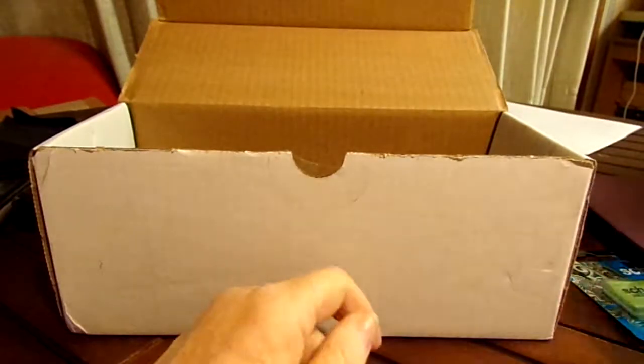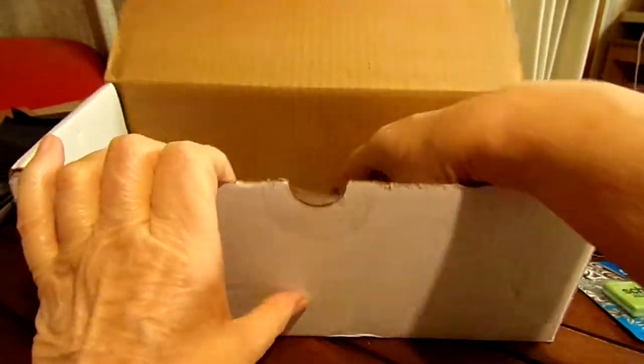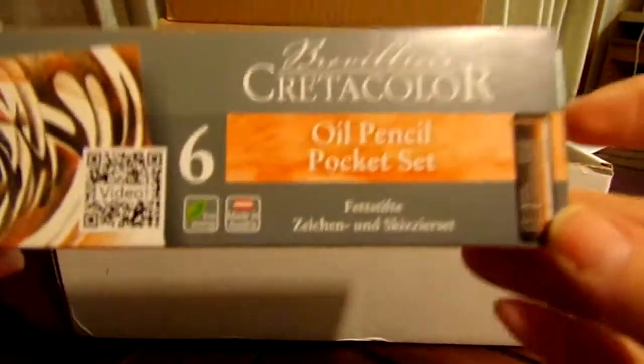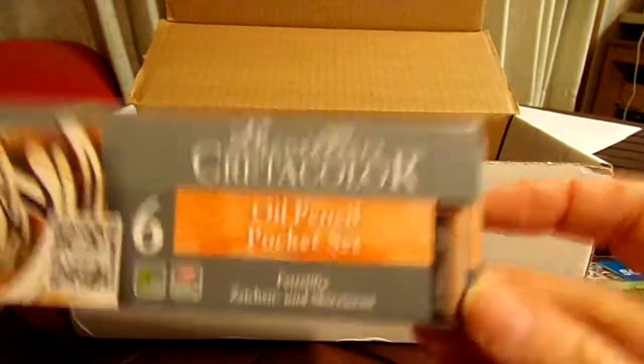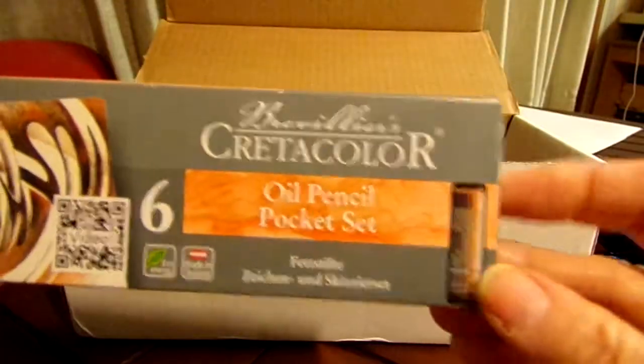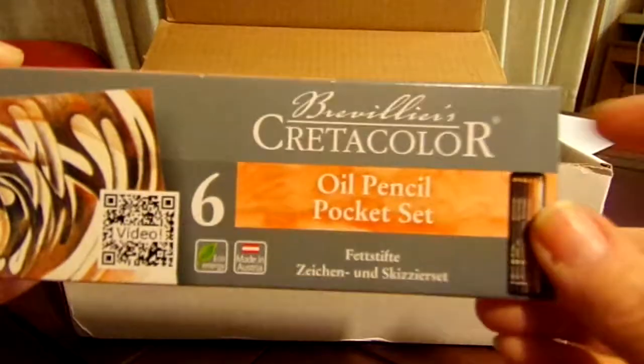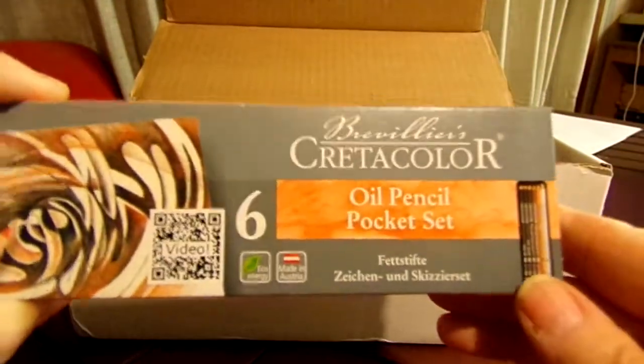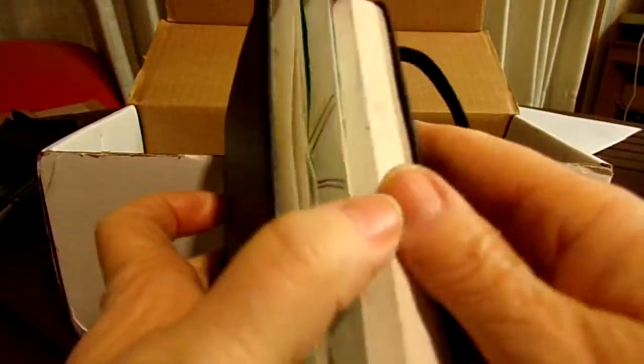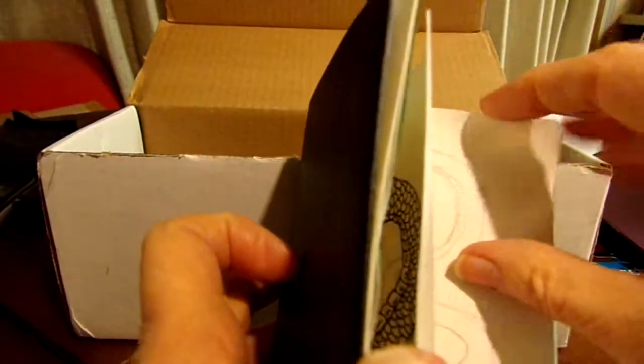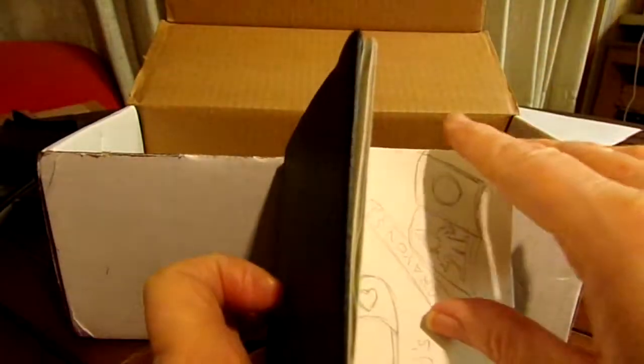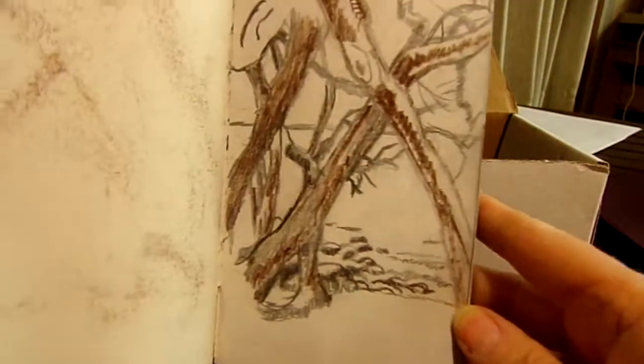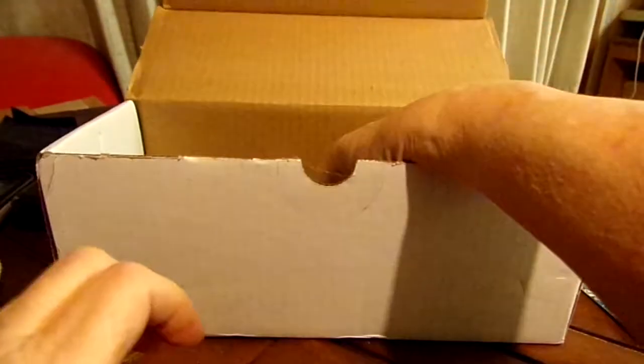Then we've got a six-pack of Create-A-Color oil pencil pocket set. This could go in my purse too, and I know exactly what I want to use this on - at least some of it on - is this drawing right here that's from Hawaii. I haven't finished this yet, so eventually I'll finish it.